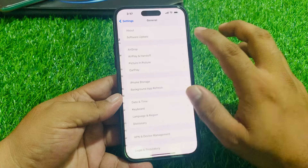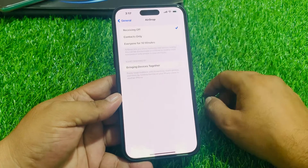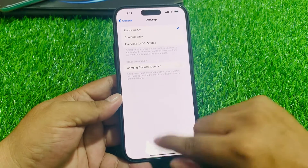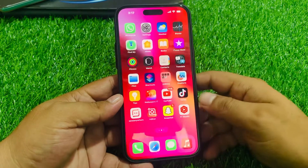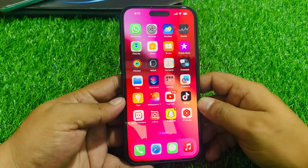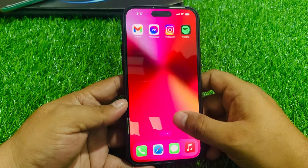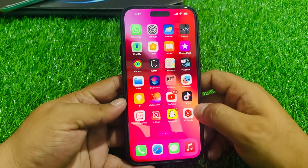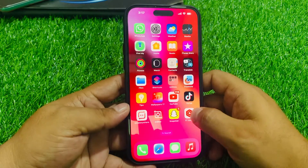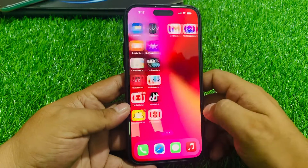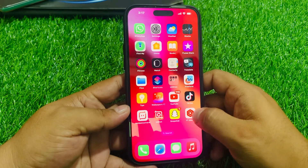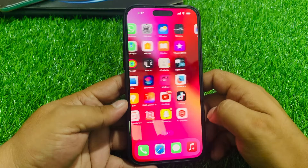That's it. After watching this video, I hope you all now know how to turn off nearby share on iPhone 15, 15 Plus, 15 Pro, and 15 Pro Max, and all iOS 17 devices.